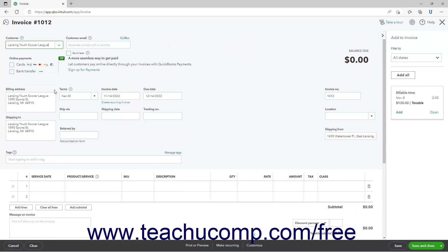In the Add to Invoice pane that then appears at the right side of the page, click the Add link in the desired billable time to add it to the invoice.